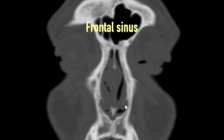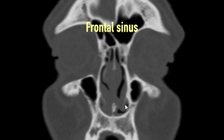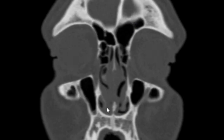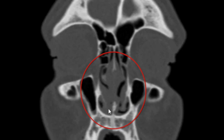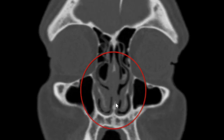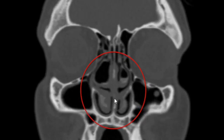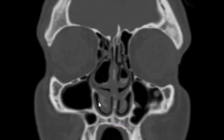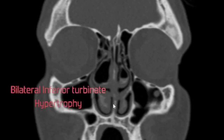As we proceed from anterior to posterior, immediately what we see is that there is overcrowding at the anterior nasal cavity. The inferior turbinate is quite medialized, and not just that — they are swollen, they are hypertrophied, they are enlarged. So there is bilateral inferior turbinate enlargement.